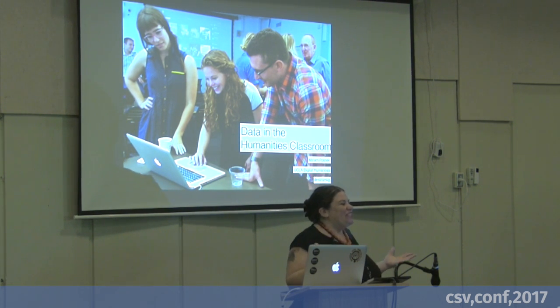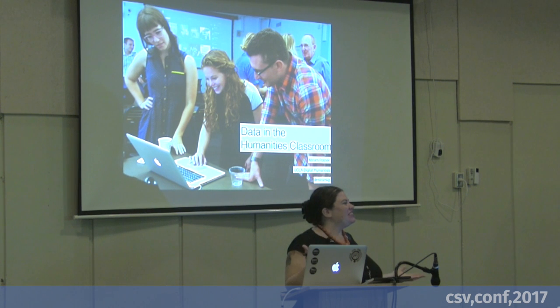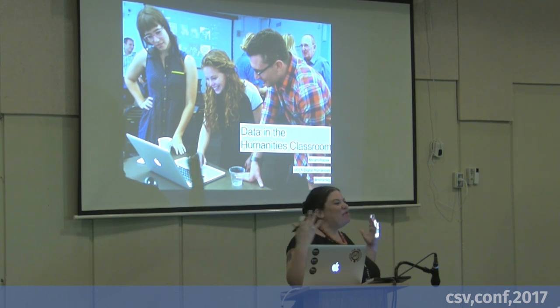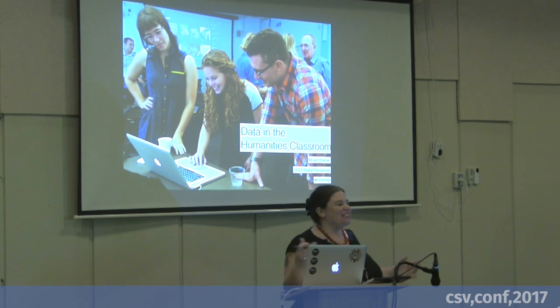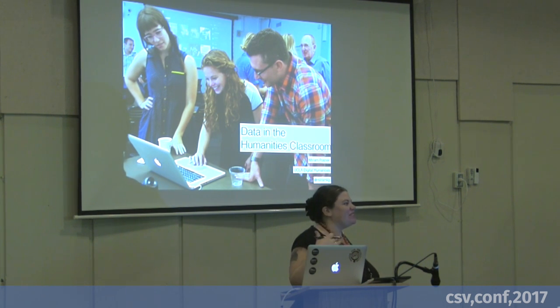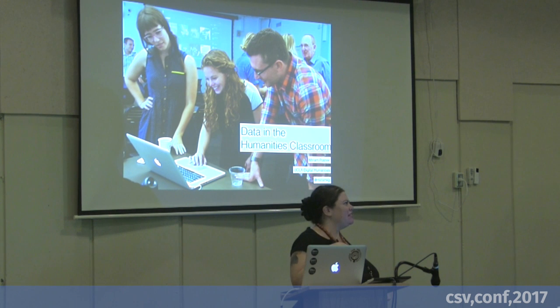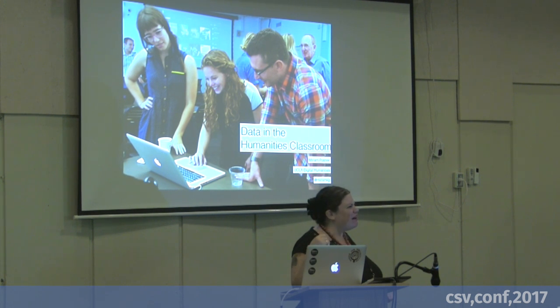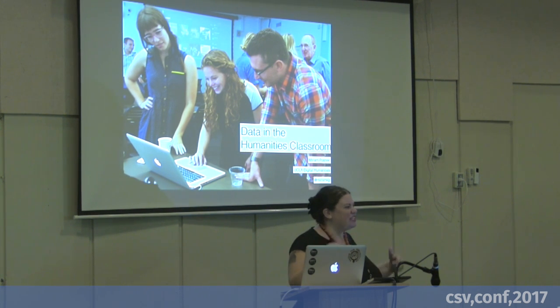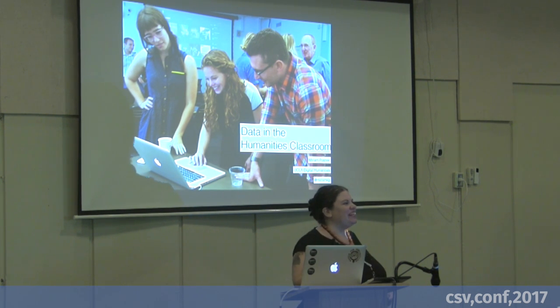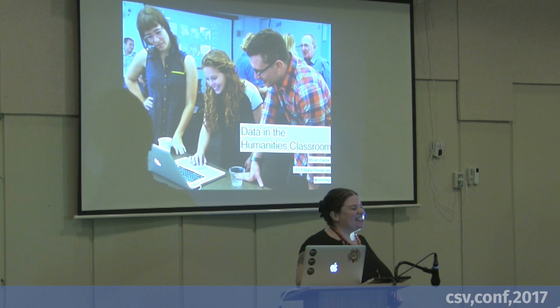If you don't know what it is, you're in good company. A lot of people don't know what it is, and there's even a website called whatisdigitalhumanities.com, and every time you refresh it you get a different definition. Very frustrating.